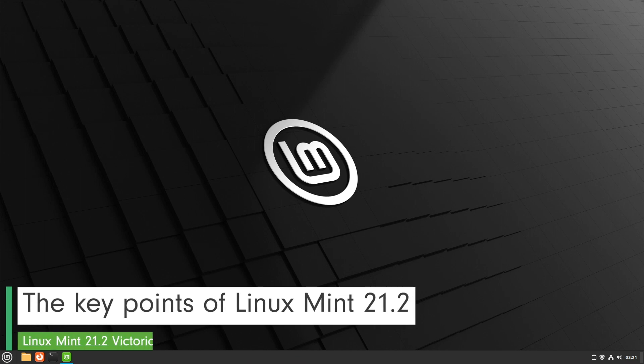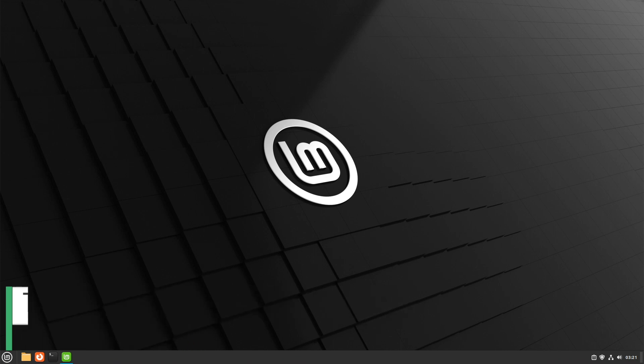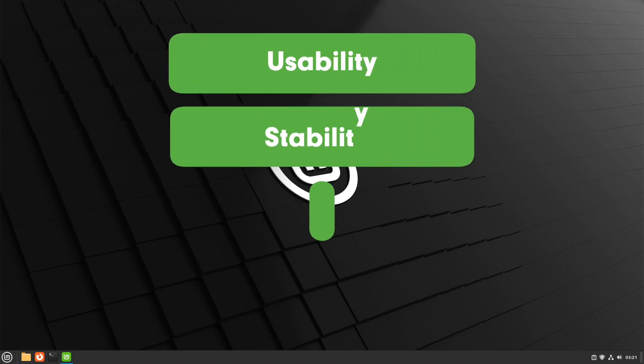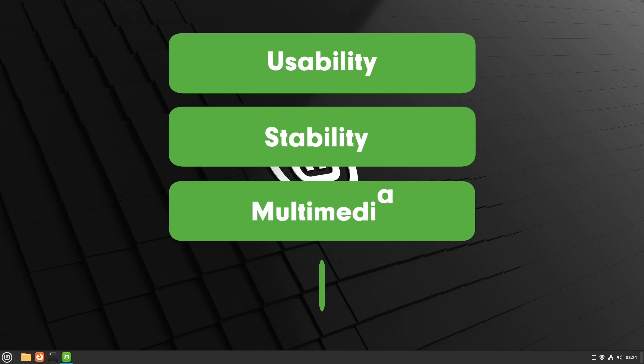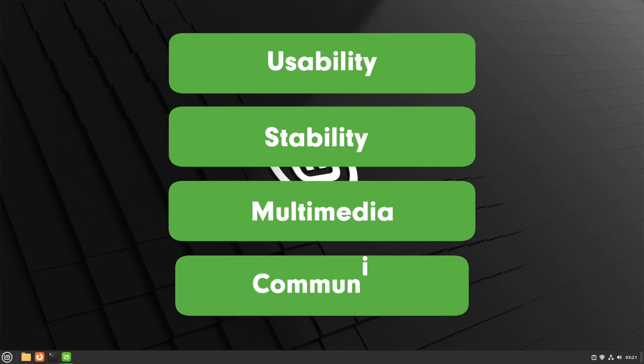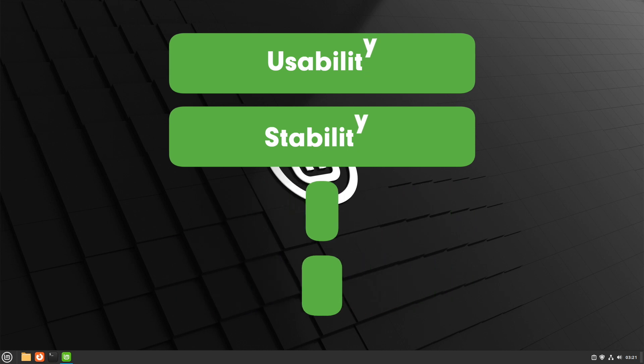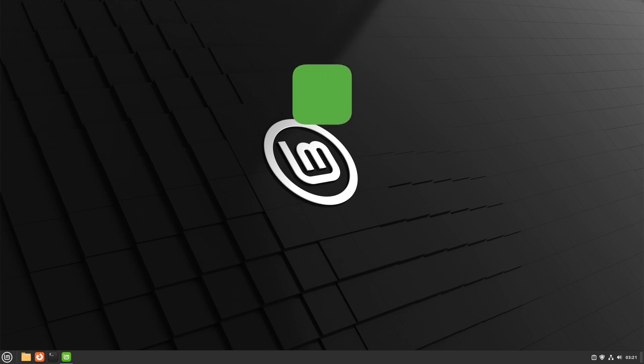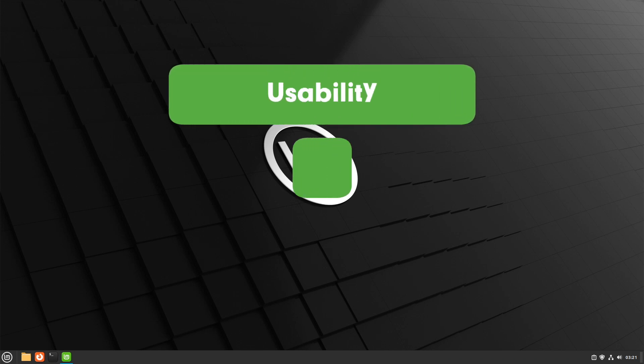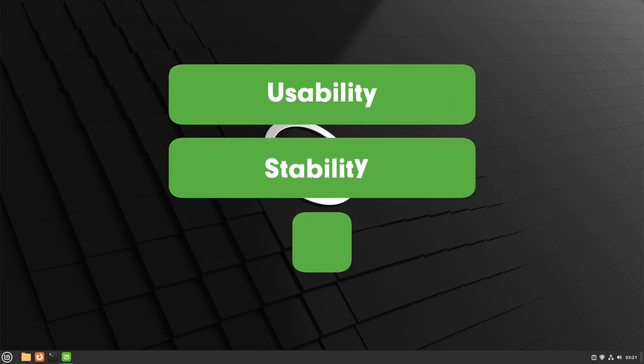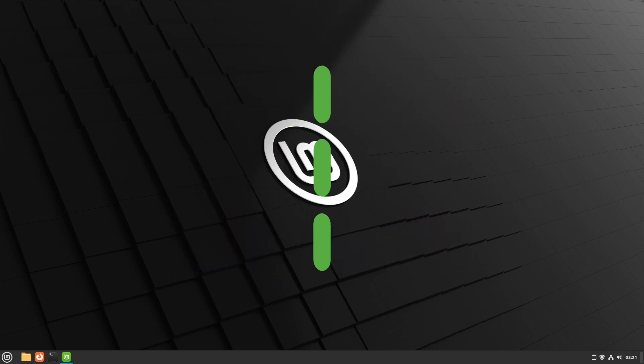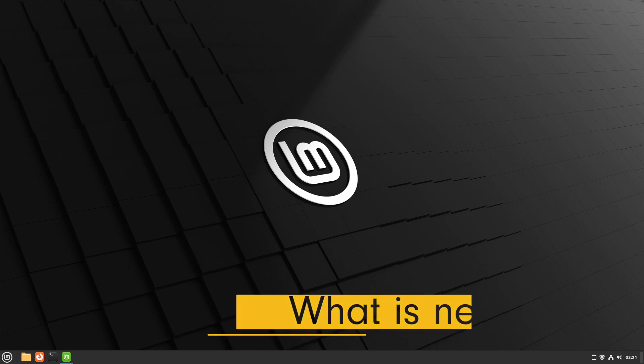Linux Mint is a popular Linux distribution known for its user-friendliness and stability. The main features of Linux Mint are usability, stability, multimedia support and community. Linux Mint is based on Ubuntu LTS and can therefore enjoy all the benefits of Ubuntu. Overall, Linux Mint offers a solid combination of usability, stability and extensive software support. It's a good choice for users looking for a simple and reliable Linux distribution.